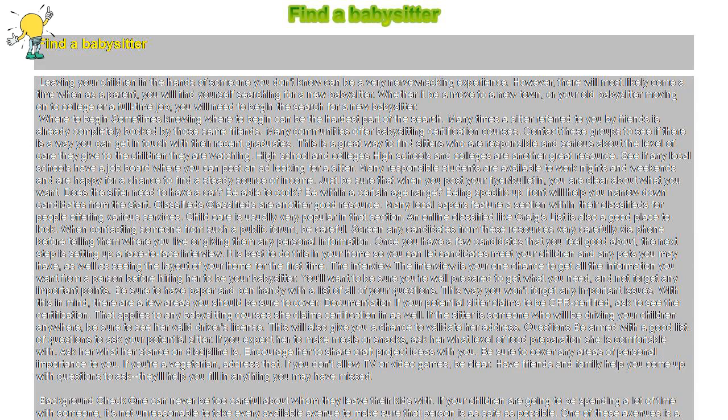Where to begin. Sometimes knowing where to begin can be the hardest part of the search. Many times a sitter referred to you by friends is already completely booked by those same friends.